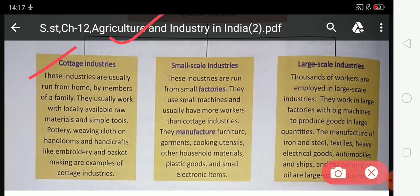In cottage industry, locally available raw materials and simple tools are used. Pottery, weaving clothes on handloom, and handicrafts like embroidery and basket making are examples of cottage industry. Cottage industries are very small and run from home by members of a family.